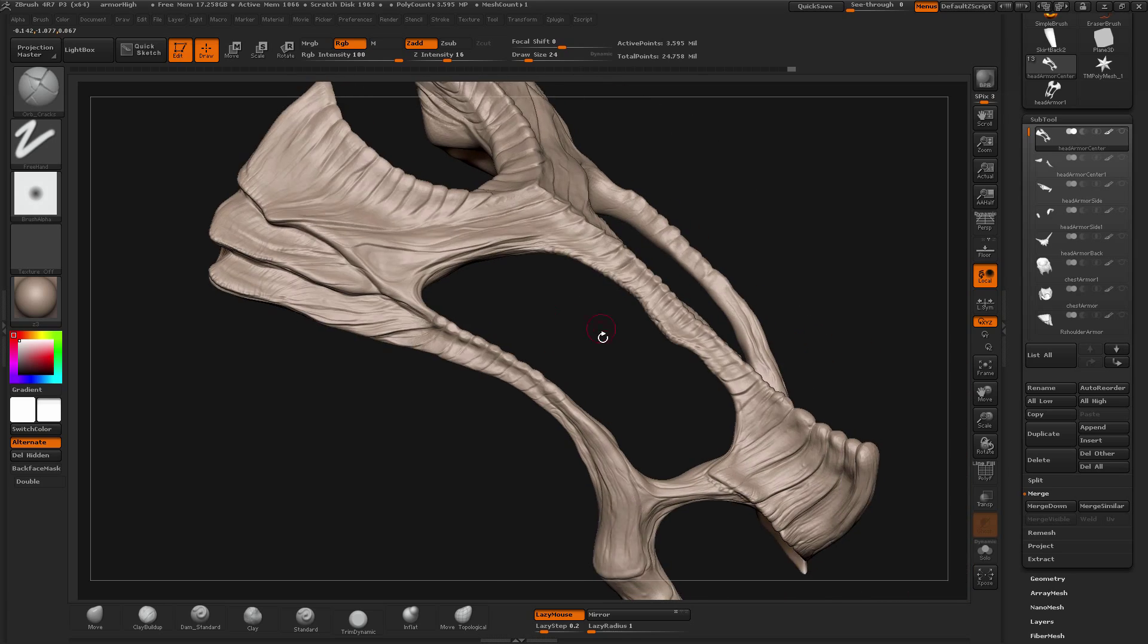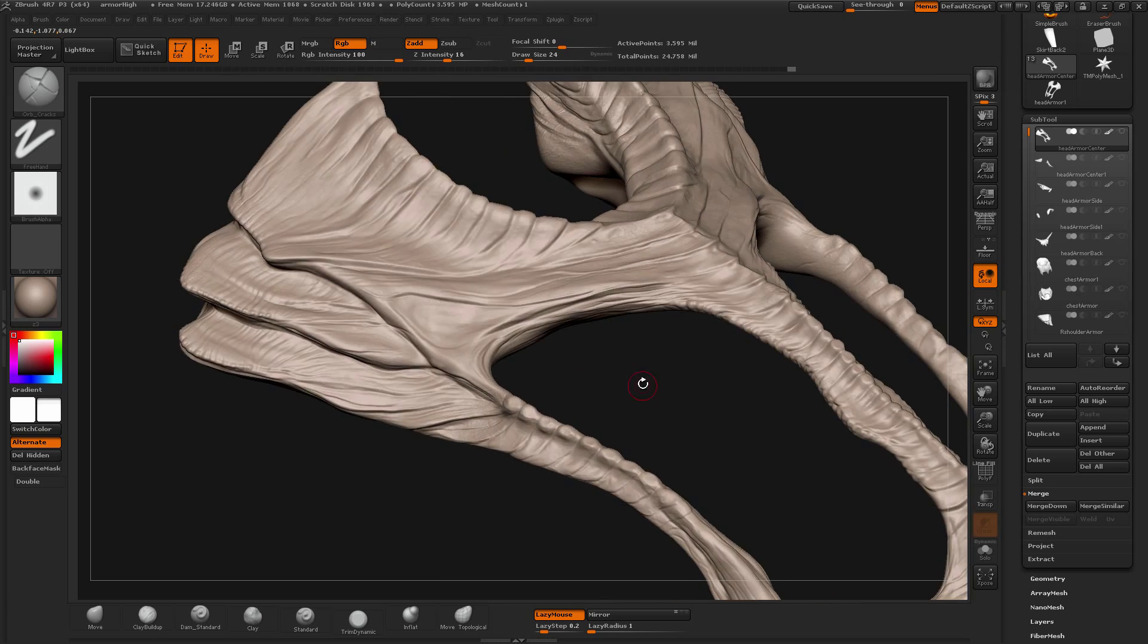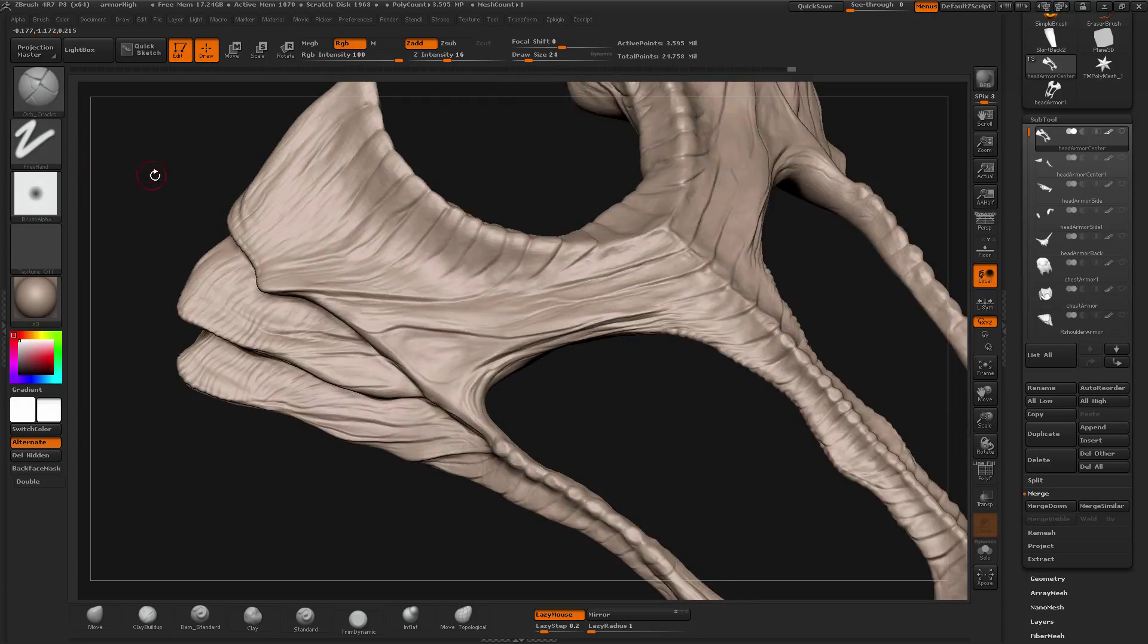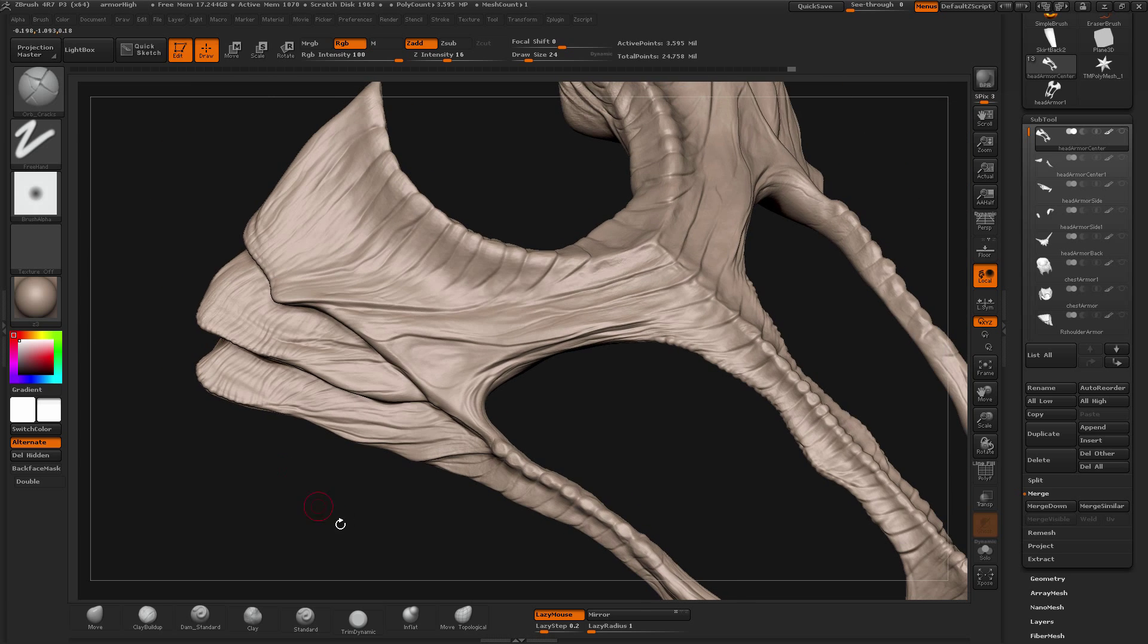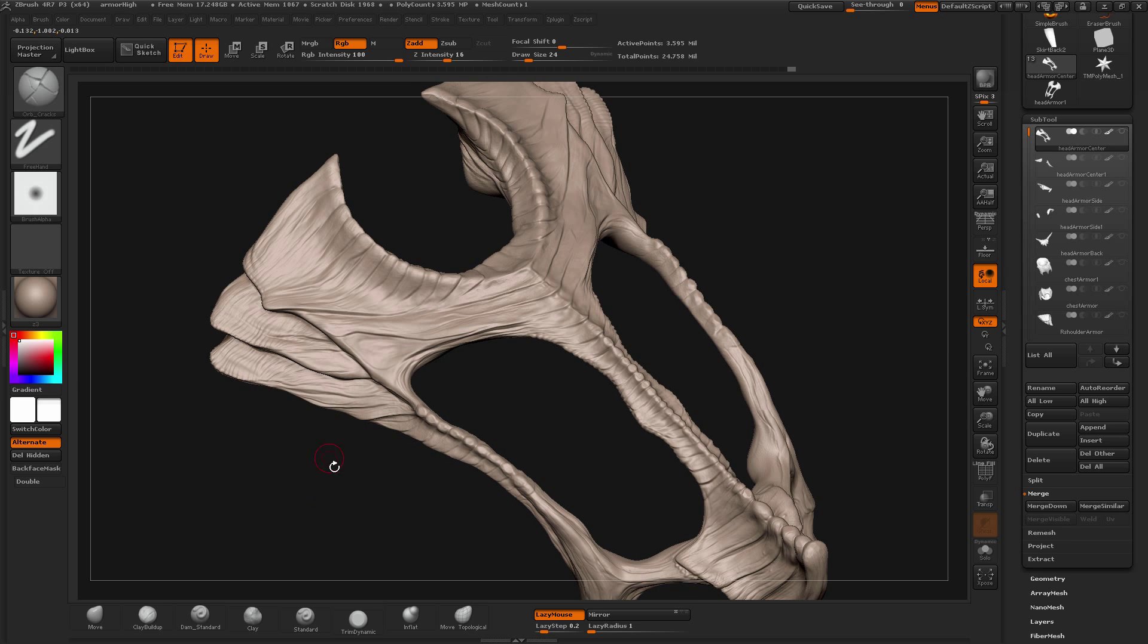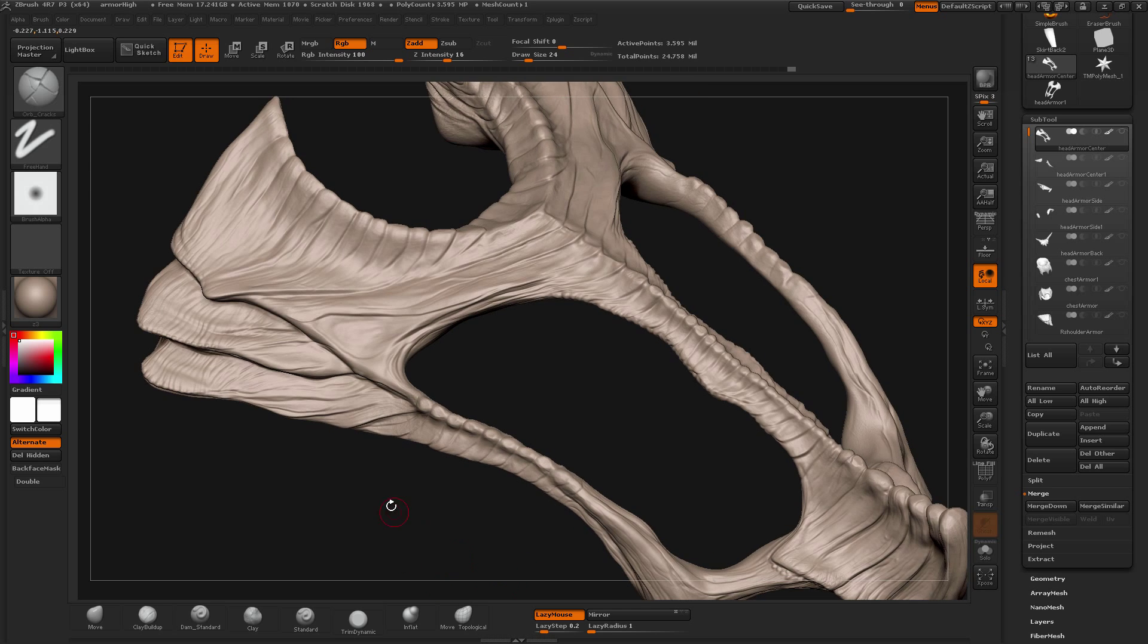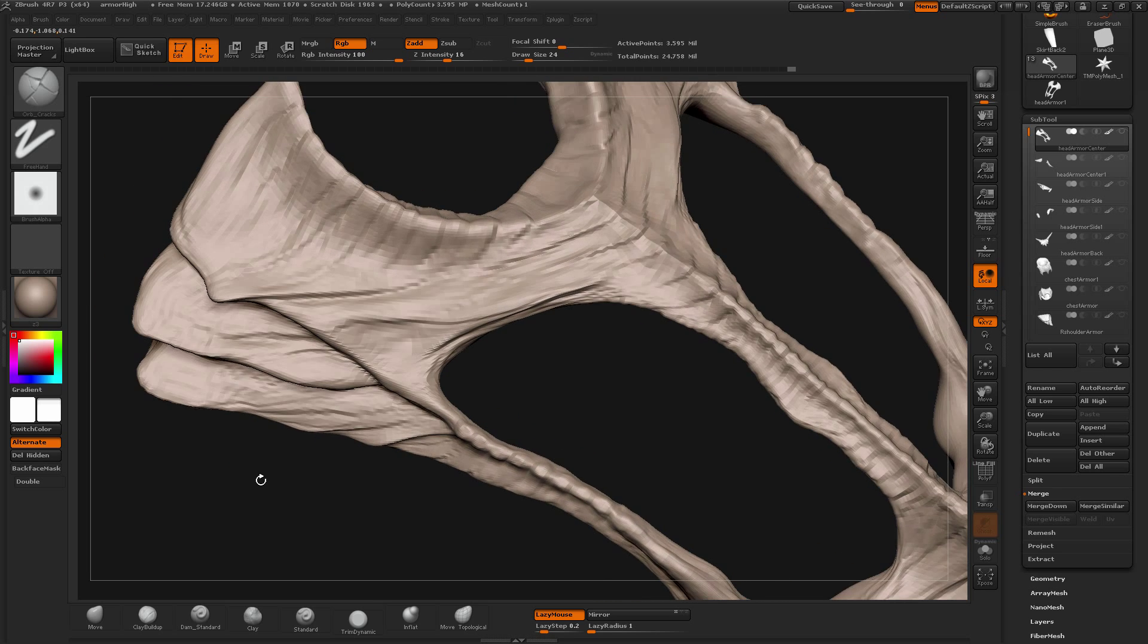So another technique which I'll show you which will help you to add more things to tertiary, more detail into a tertiary form is using Alphas. Now is the time when you use Alphas to make your object or your armor look much more realistic because Alphas are almost created from the images which exist.